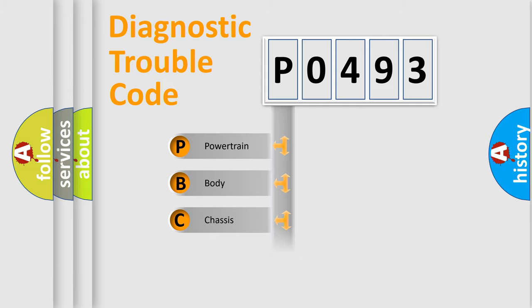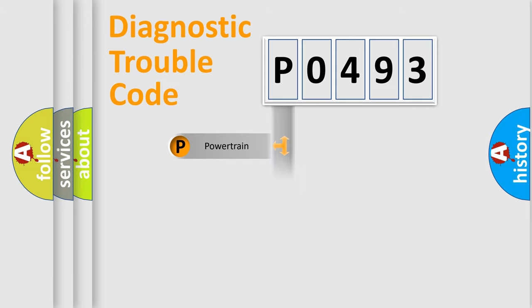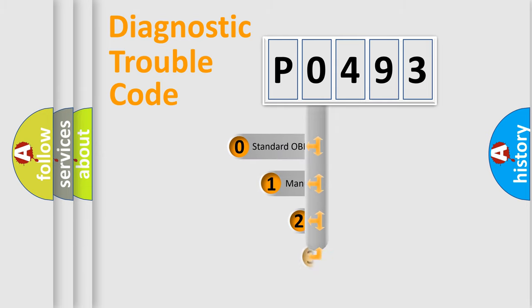Powertrain, body, chassis, and network. This distribution is defined in the first character code.